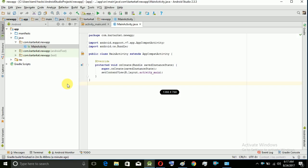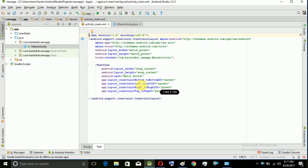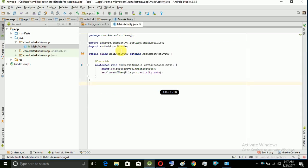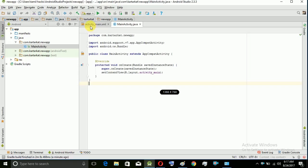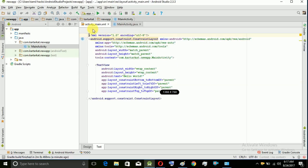Let's look at the default tab. This is the main activity tab. This is the main activity. Let's look at the Java class. Let's choose the main activity and look at the right side - let's look at the preview of the app in the center.